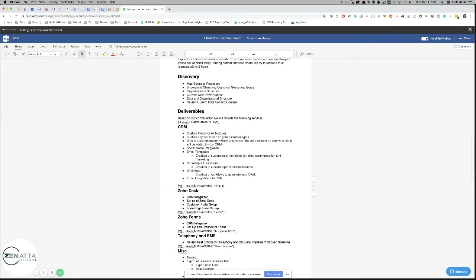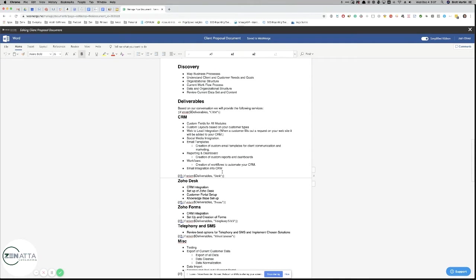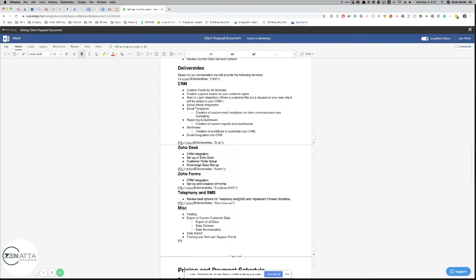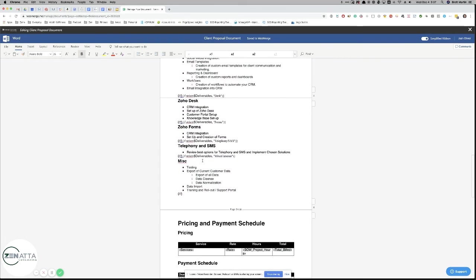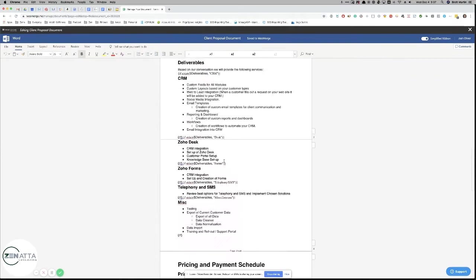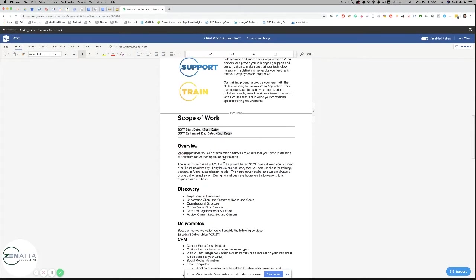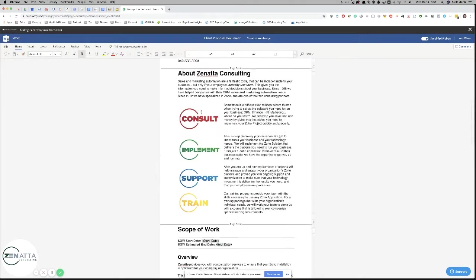When I do this little test, I'm just going to do CRM and desk, and we'll show you how those pull in. Forms, telephony, and miscellaneous won't. Actually, I'll leave miscellaneous in. So you can get an idea of what this looks like.